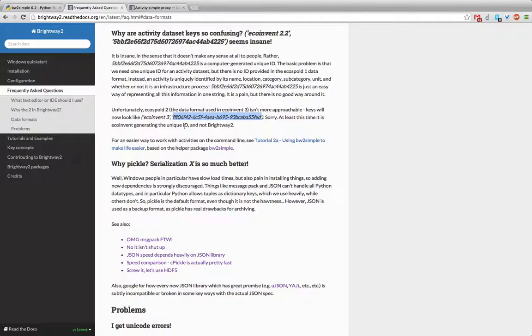Why is that true? Well, the basic reason is because if you think about lifecycle inventory databases, names are not unique, locations are not unique, and in fact there's a whole bunch of different attributes of processes which are not necessarily unique across the database. So we need to come up with some way which is very convenient for computers to uniquely identify a certain process.